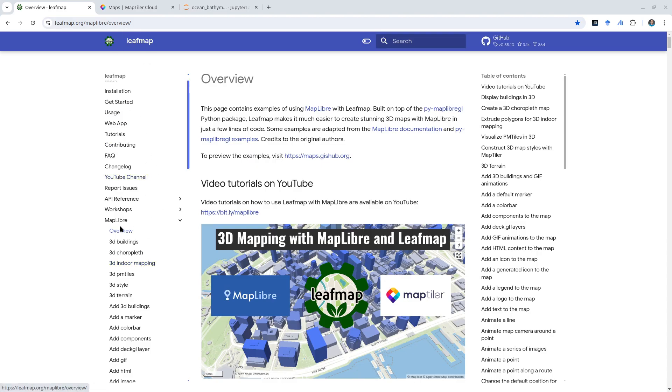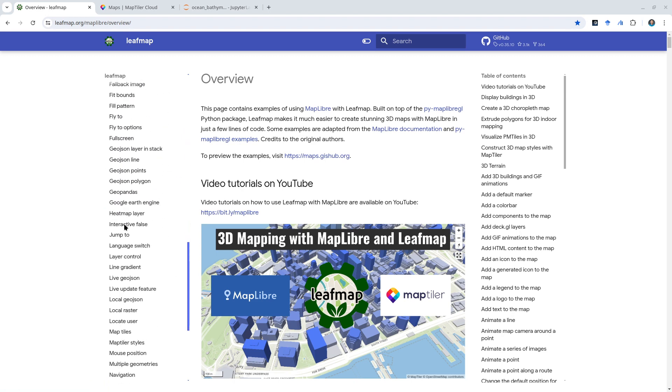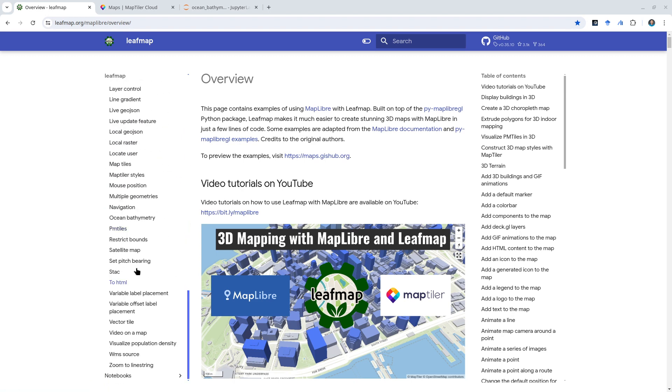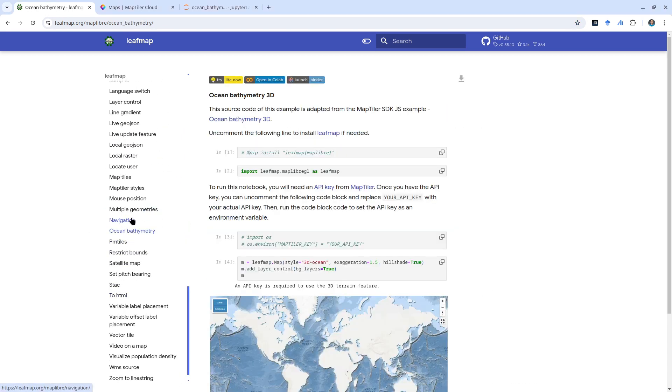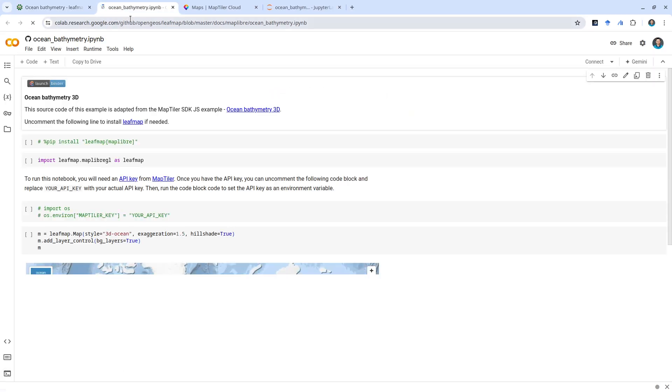Go to leafmap.org, then on the left side click MapLibre. Scroll down to find ocean bathymetry - this is the example we're going to use. Super easy, it should be a very short video. You can run this in Google Colab by just opening it there.